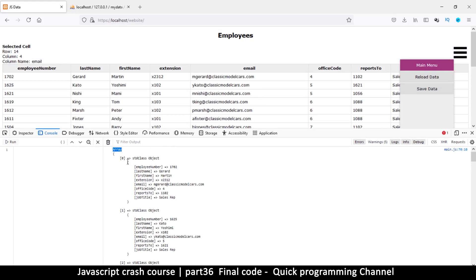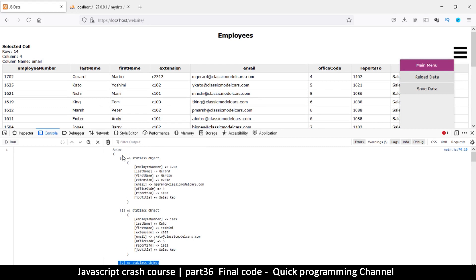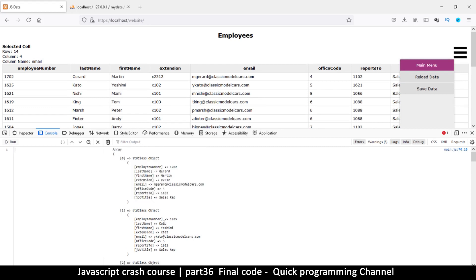The received data is an array which contains objects — there's one object here, another object there, and so on. We need to construct a query that will update the data in the database one by one. The database operation will always be an UPDATE, never an INSERT, because this data already exists inside the database.